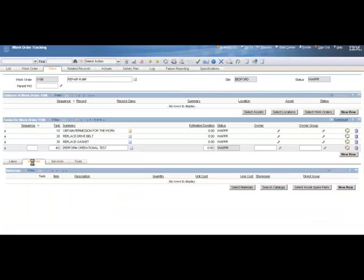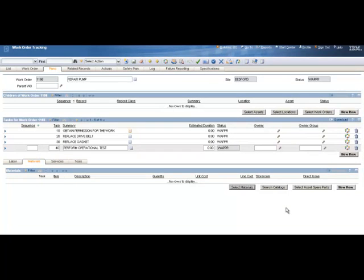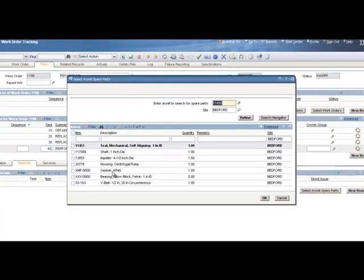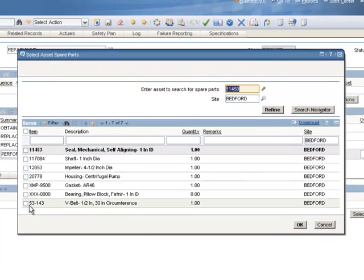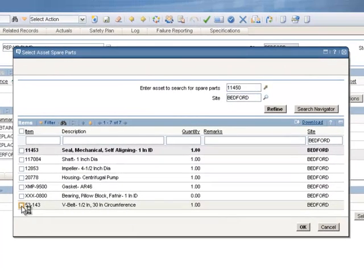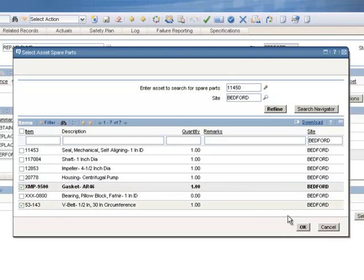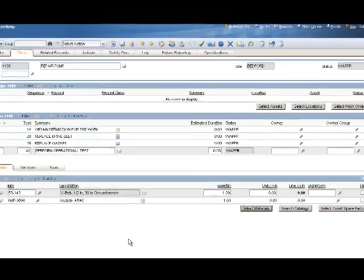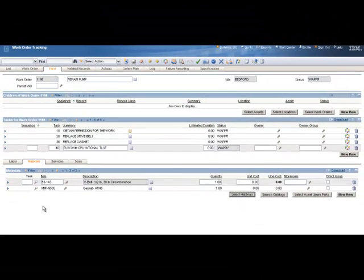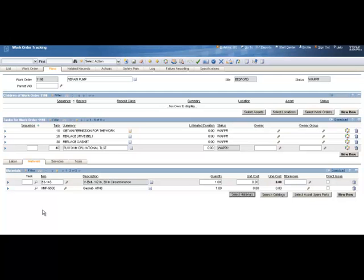And that's my labor. The next item to go to is my materials. This is where we'll select the spare parts required for this job. The easiest way to do this, if your asset spare parts is set up correctly, is click on the Select Asset Spare Parts button. And we know we need a drive belt, this V-belt right here. And we also need a gasket. We'll select this gasket. So I select my two required spare parts and click the OK button. That brings them into my materials sub-tab. We have to do one more step with materials. And that is to verify the availability of the materials and determine if we want to reserve those in the storeroom or simply buy them directly for this work order via direct issue.